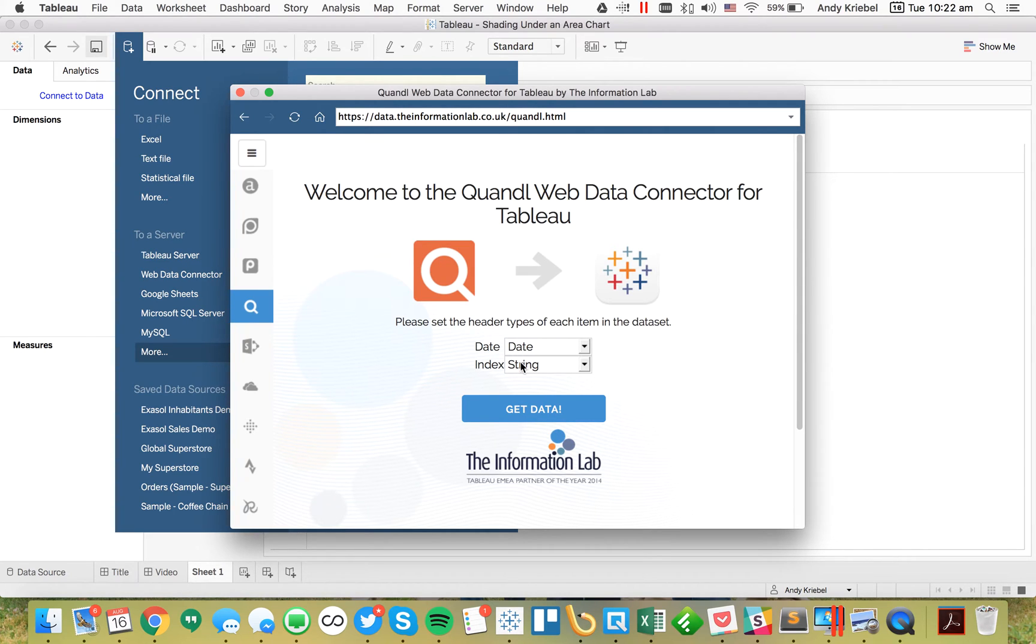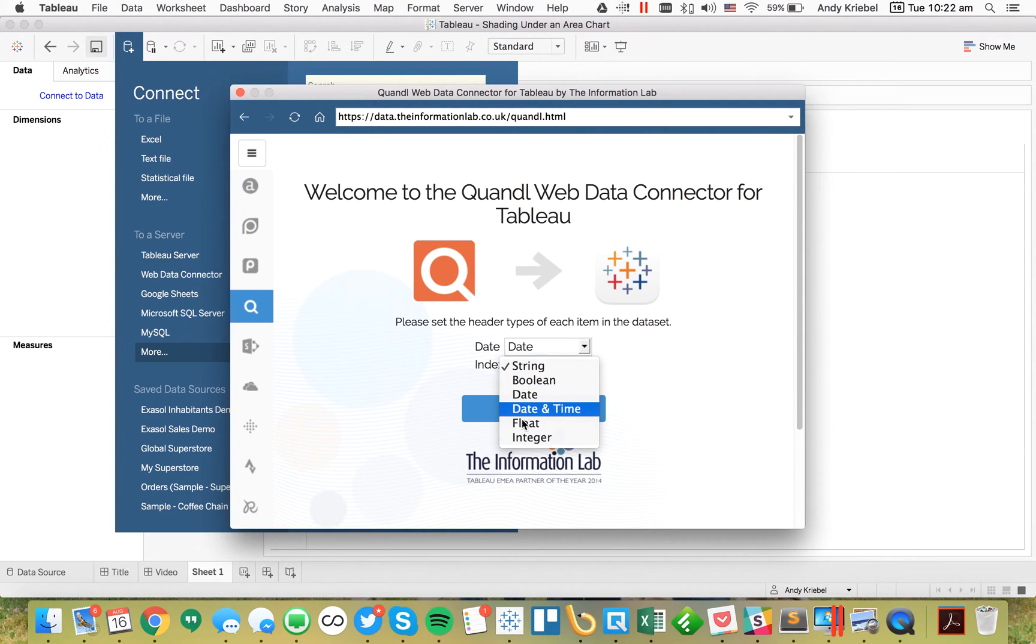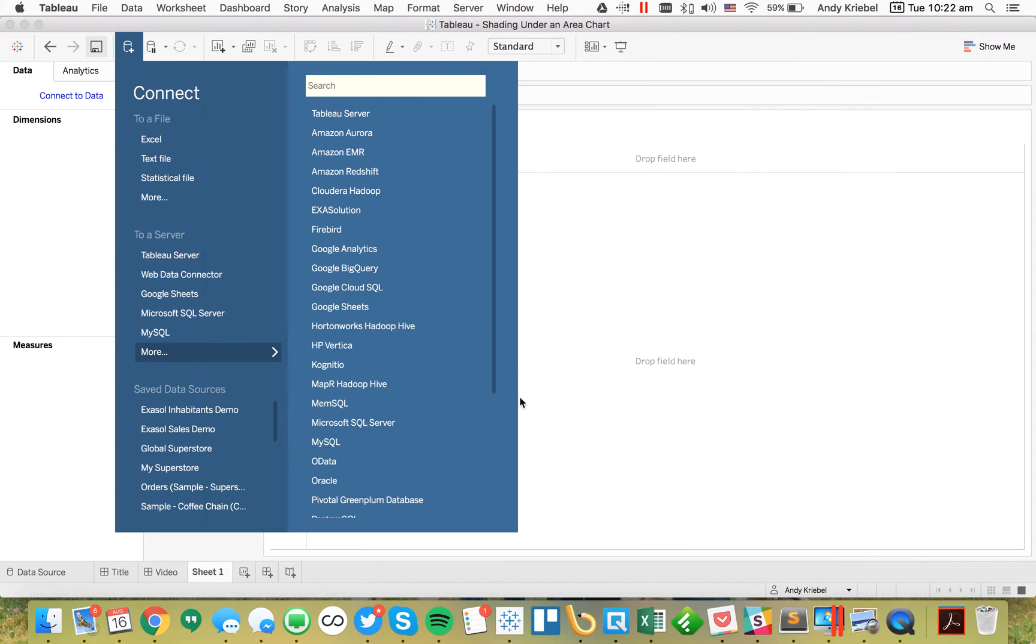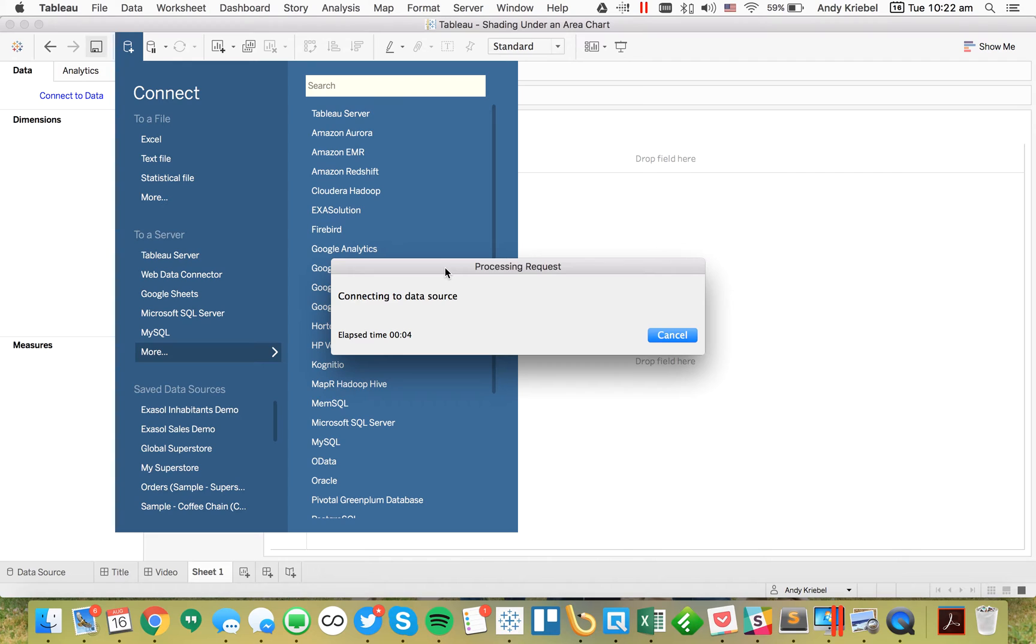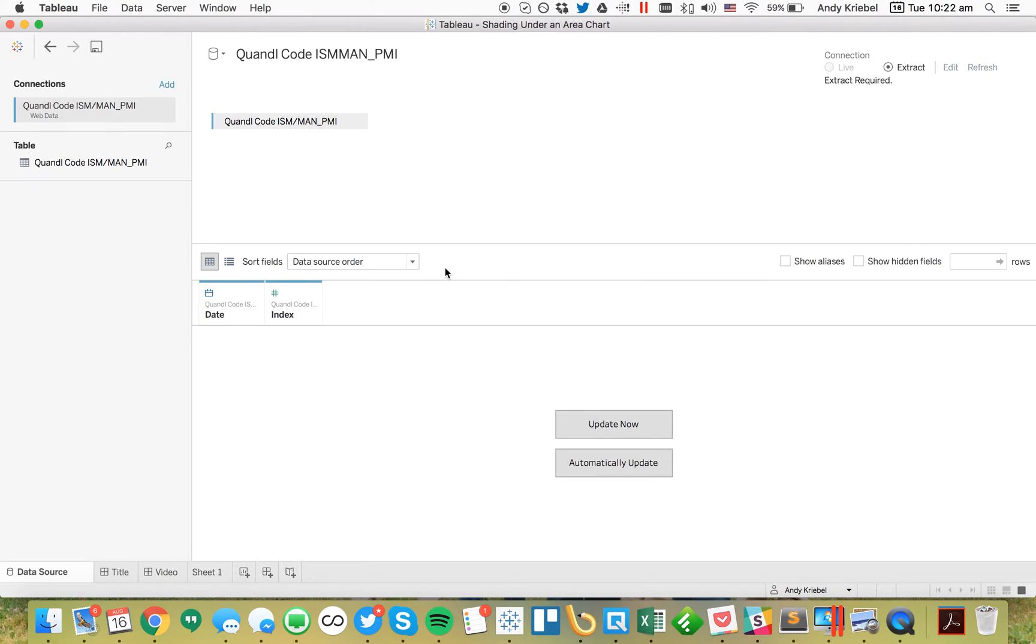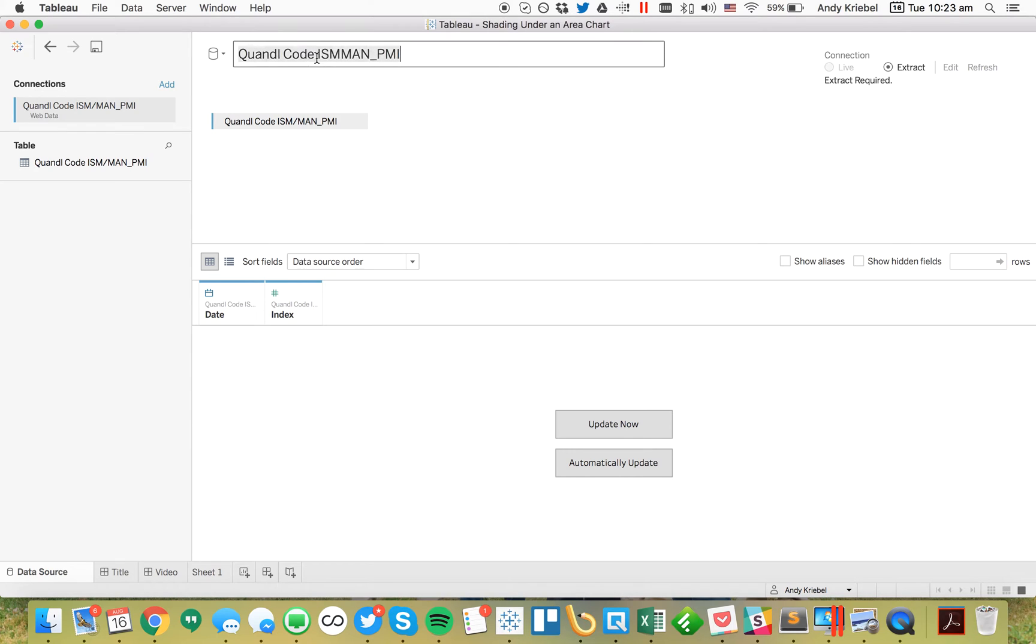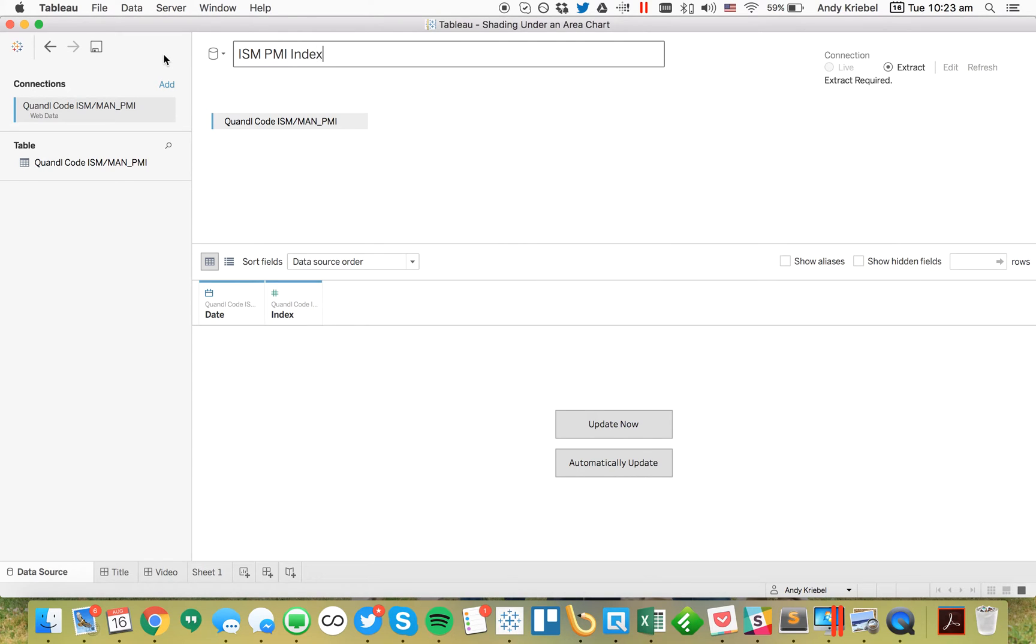The first field is the date, the second field is a float. I'll click on Get Data. Now Tableau is going to import the data. I'm just going to call this ISM PMI index, and then go to the new sheet.